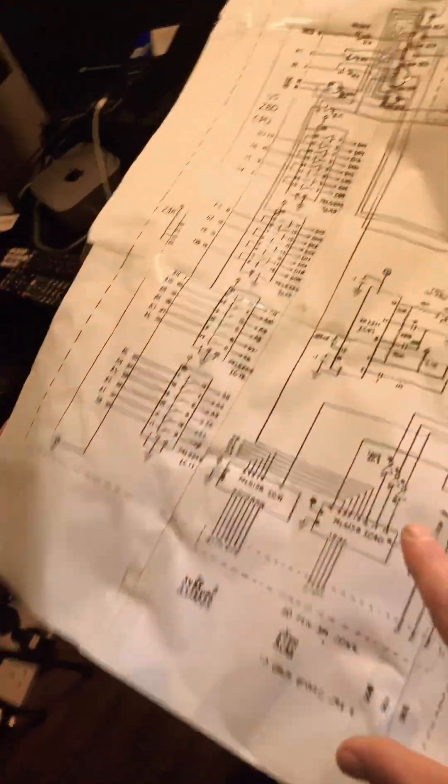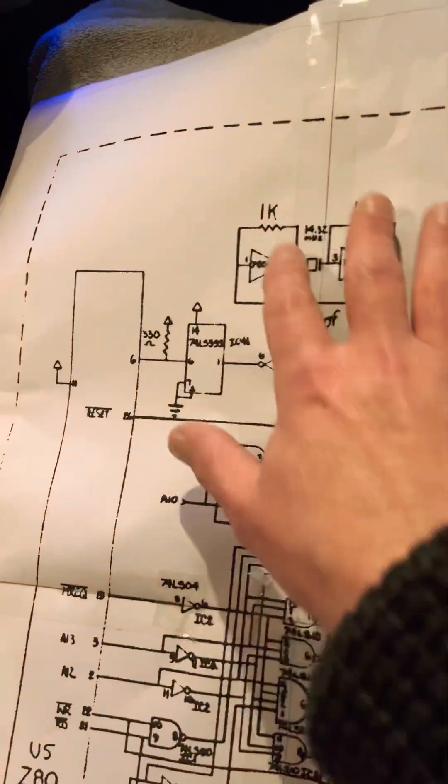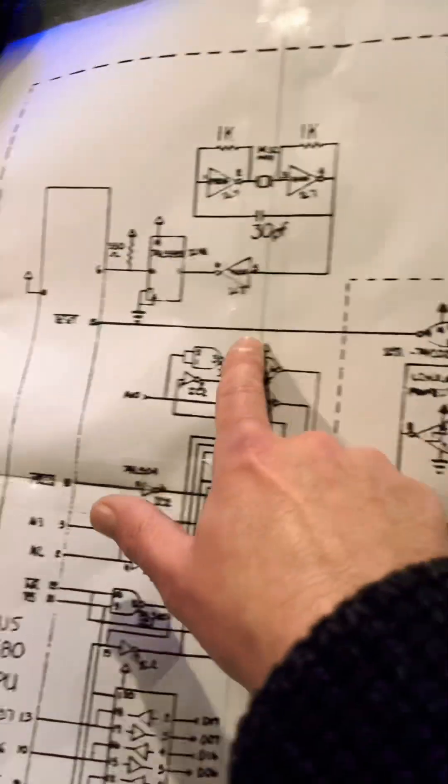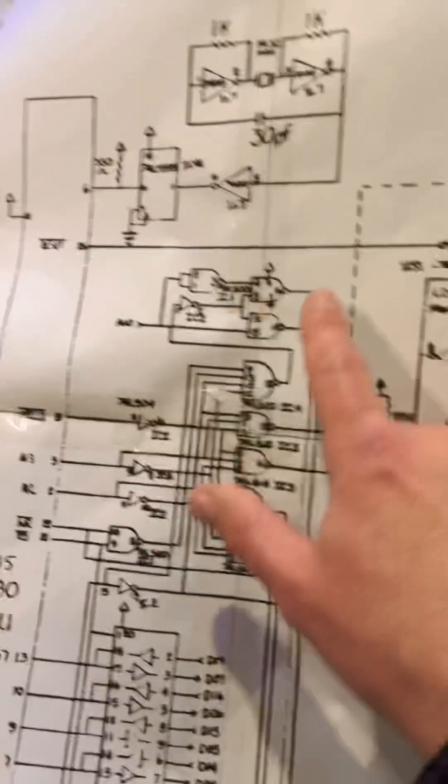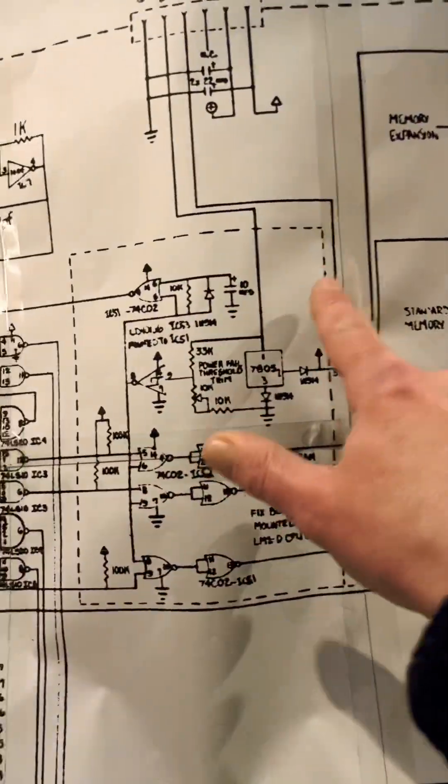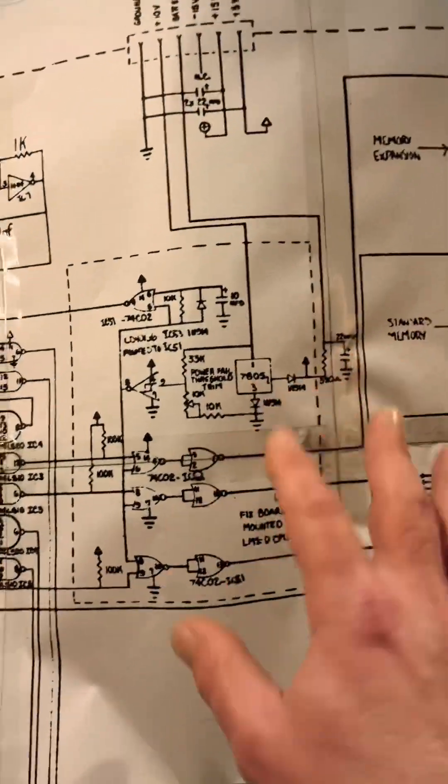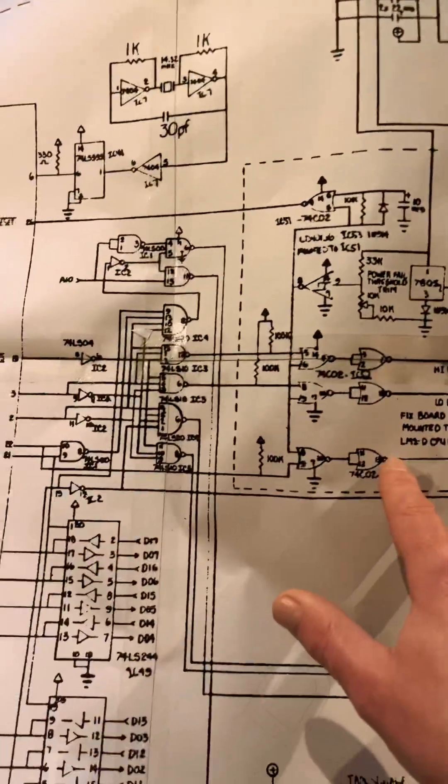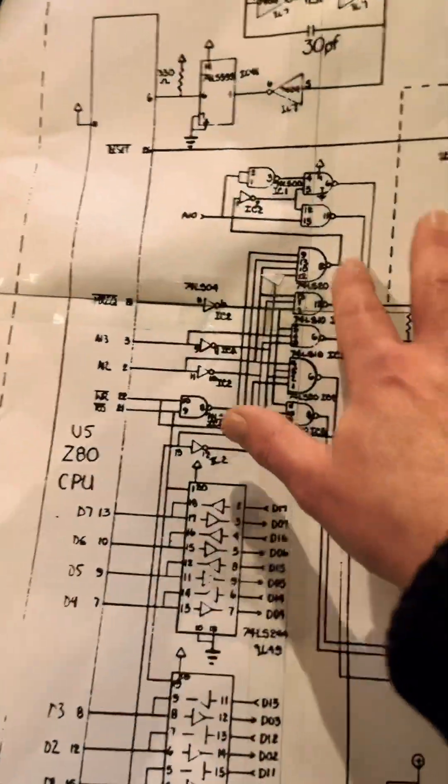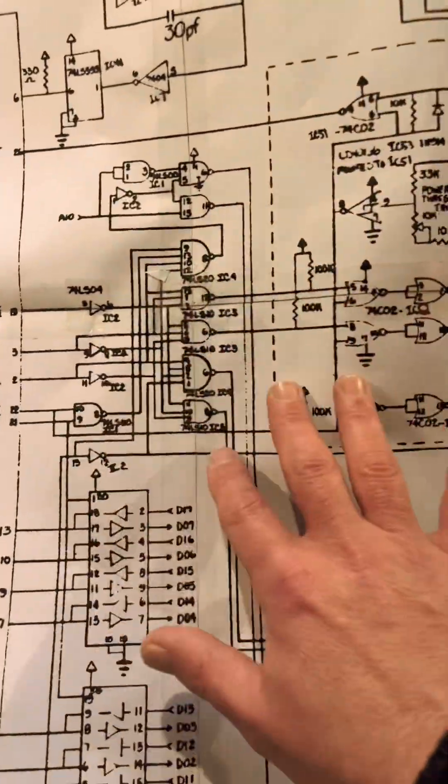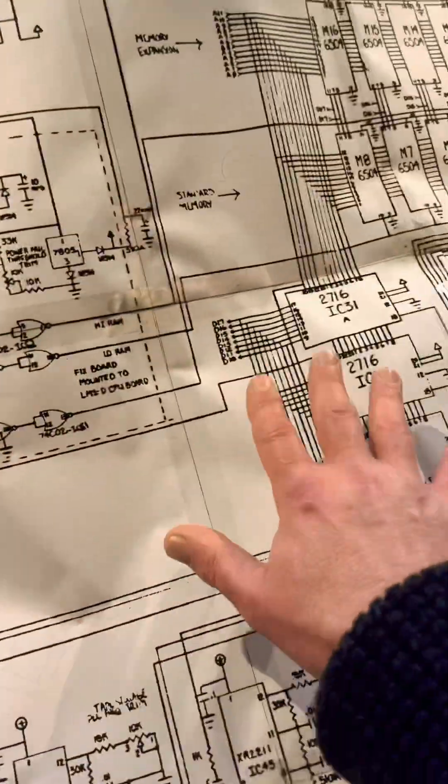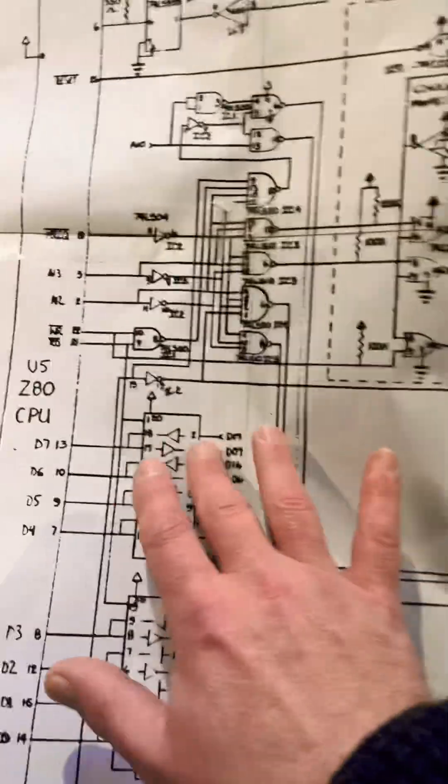But this makes it super easy to read. We can see our clock here, we can see our reset line, this is a little PCB that sits underneath the main motherboard. This is the all important switching circuitry to switch the ROMs and RAMs.